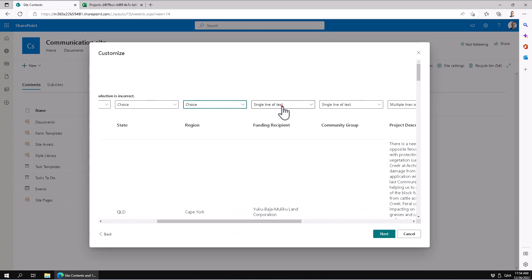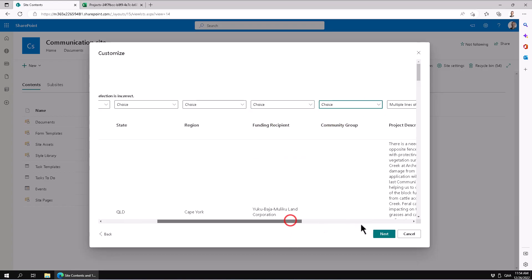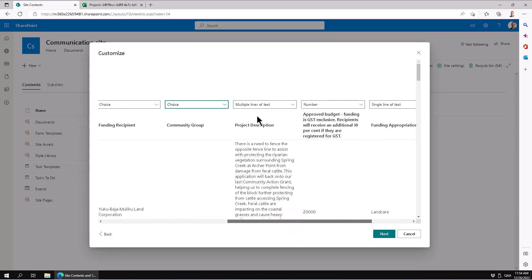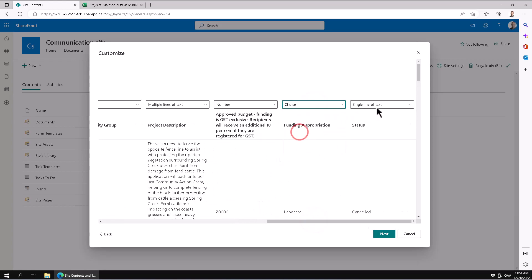Single line of text—this can be a choice also. Multiple lines of text, that's not a good choice. For some reason, it did not pick up that change I did. I'll fix that later. Then funding appropriation—that is a choice also, and the status is a choice. All right, so then we'll just do next.